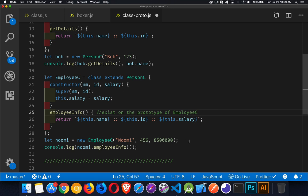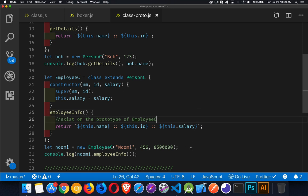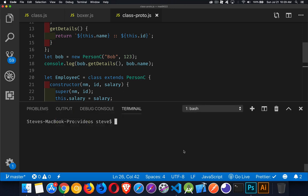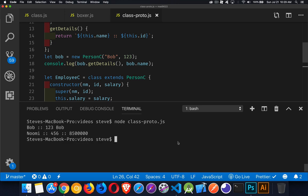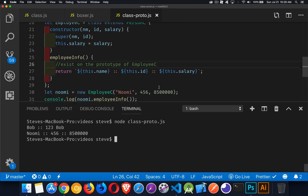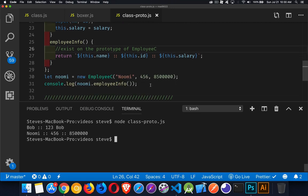Let's run this code and see what happens. I'll open up my terminal and run this. We're getting getDetails writing out Bob and 123, and then bob.name. And for Numi there are three values all being written out by calling employeeInfo.